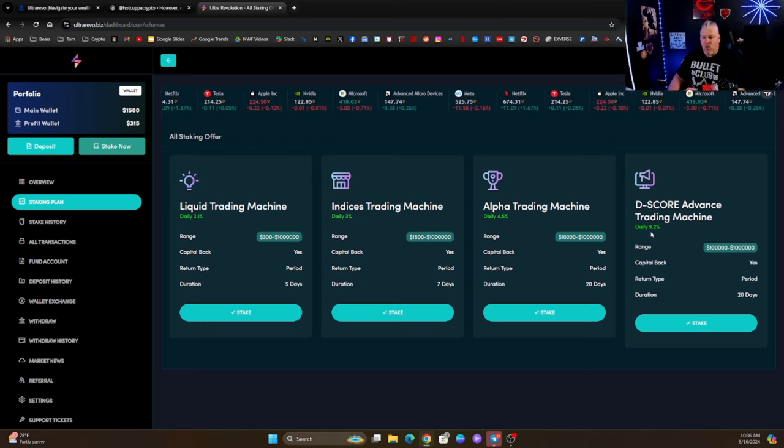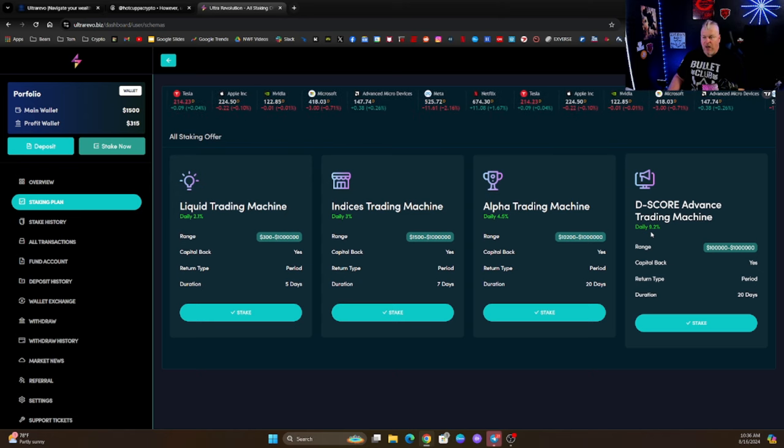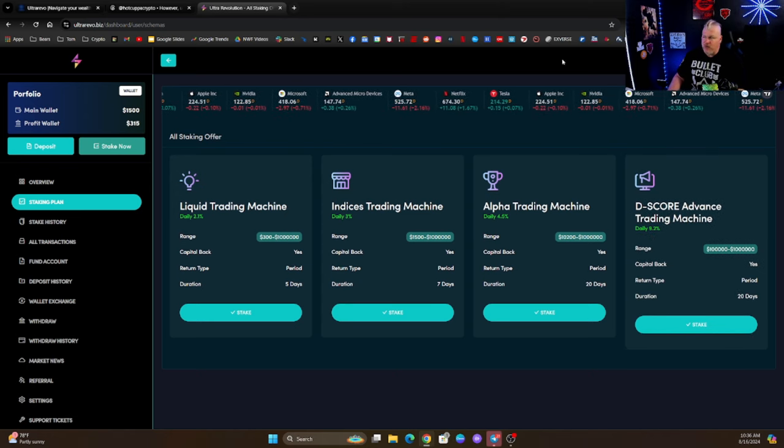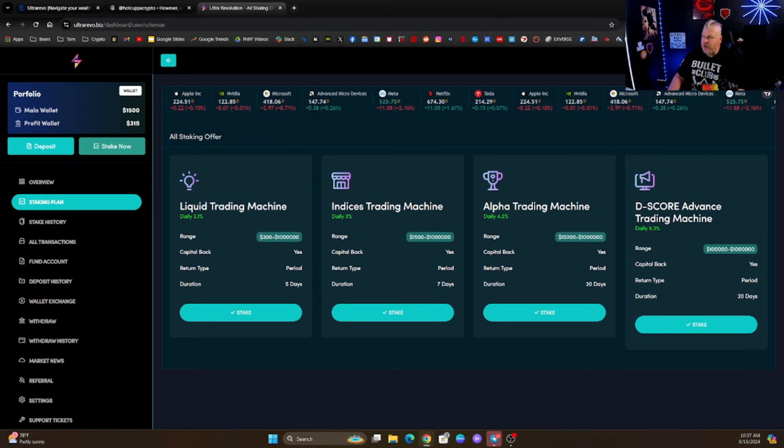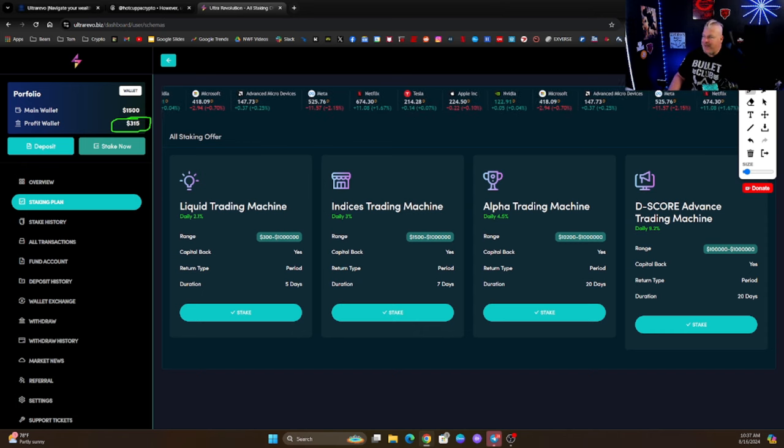Now so far I've made $315 off of my profit, so I want to take you through how I'm going to get that money out.